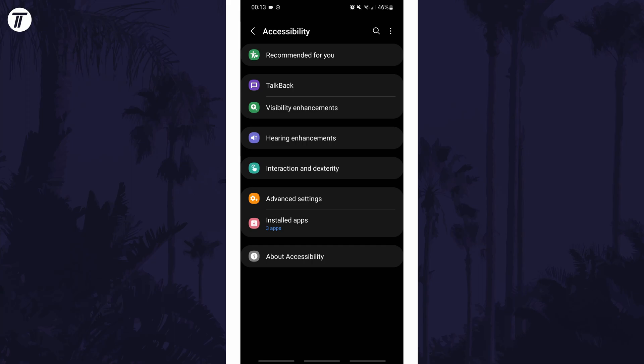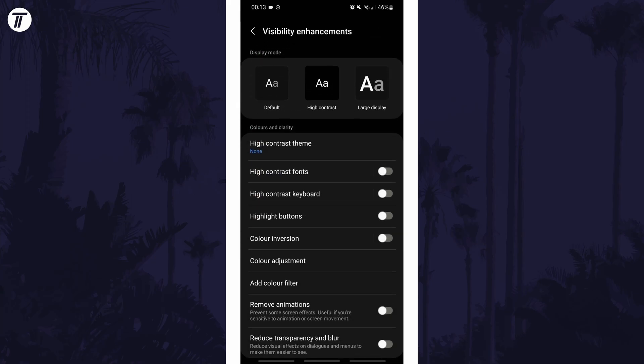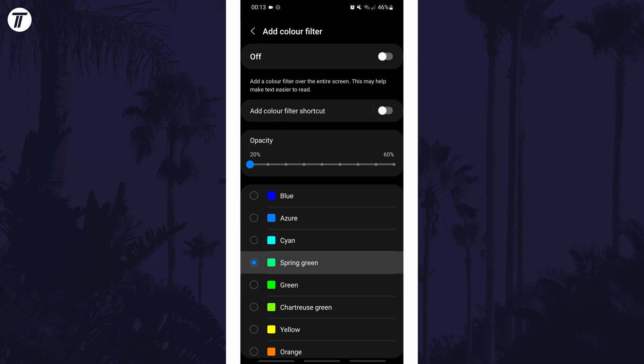Within here, tap on Visibility Enhancements and then look for and tap on Add Color Filter. You can now choose the exact color filter you want to add to the display.